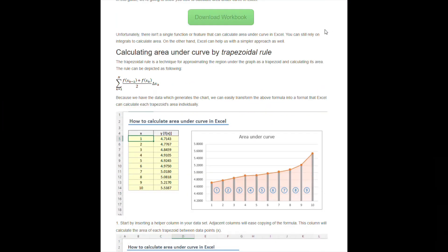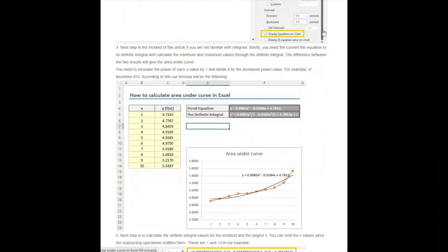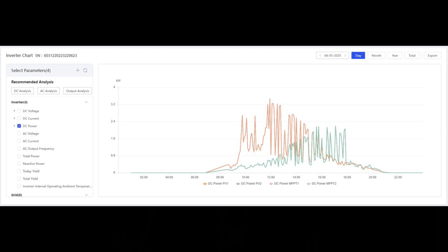Remembering some dim and distant school maths, there are ways you can find the area under a curve, which in this case would enable us to calculate the power generated by each string. After a quick trawl around the internet, I spent a bit of time playing around exporting the daily data from Solis Cloud and trying a couple of different methods. But fear not — I'm not about to dive into integrals and all that math stuff. Whilst this method can give a reasonably sensible figure for the power generated by each string, it's only for one day and the accuracy falls off a cliff for anything less than a really sunny day.